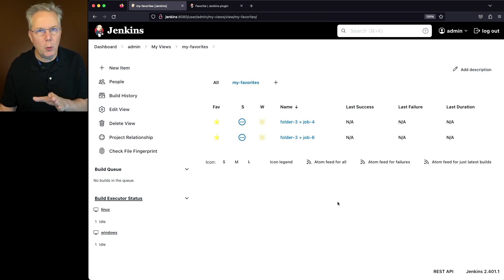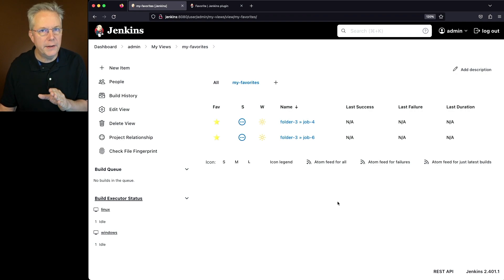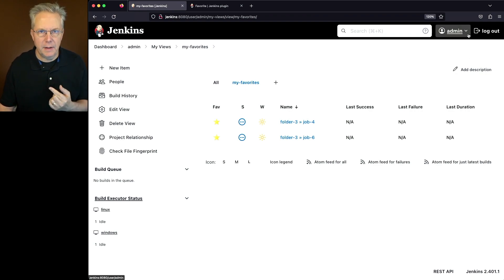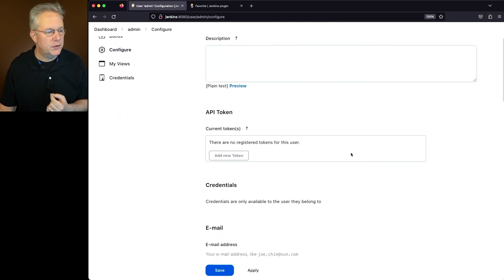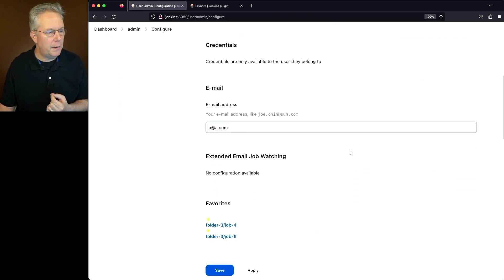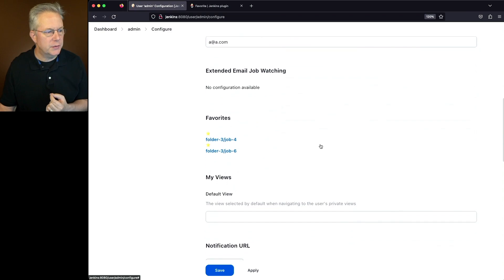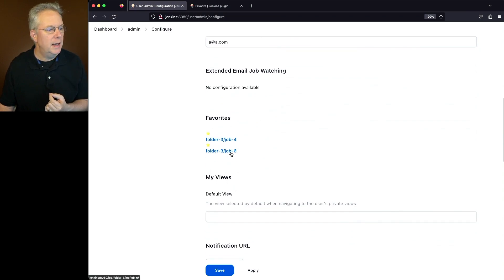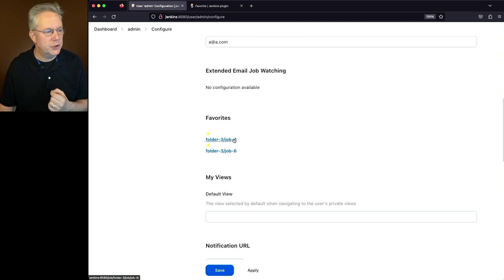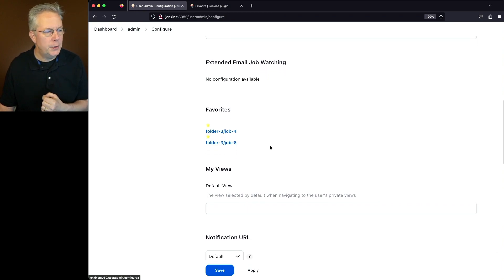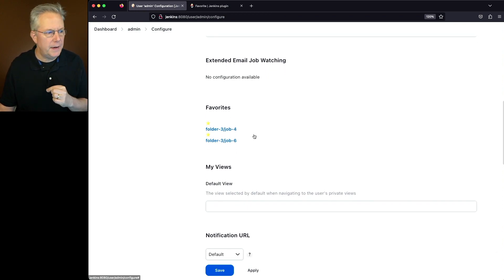Now, let me show you one more place to where you can see what items you have favorited. Go under your account at the top right hand corner, click on the drop down and click on configure. If you scroll down here on this page, you will see a favorites section. And from here, you're able to go ahead and click over to those jobs.